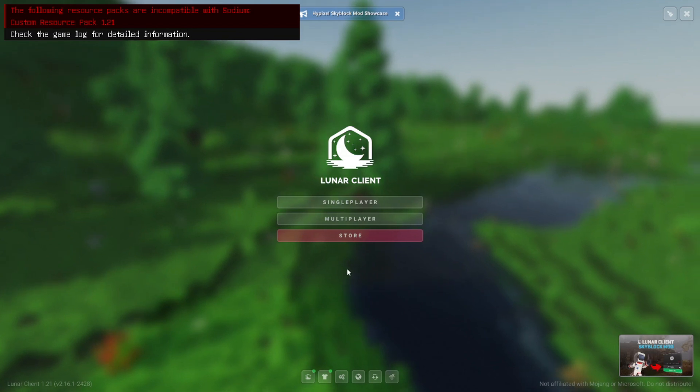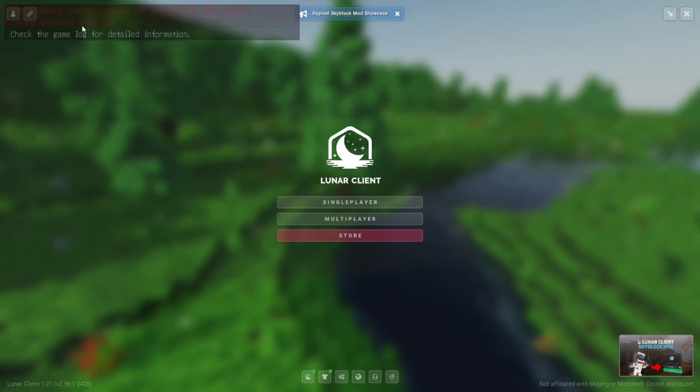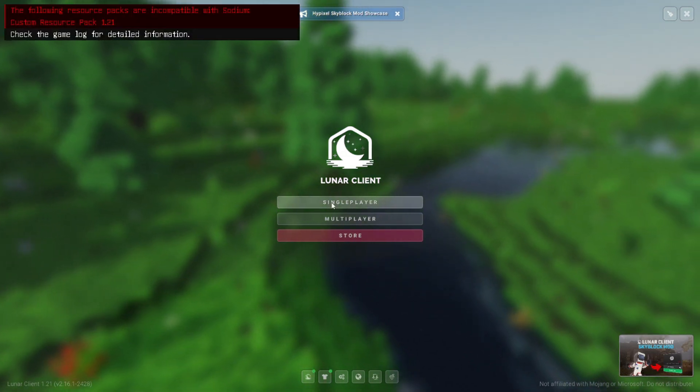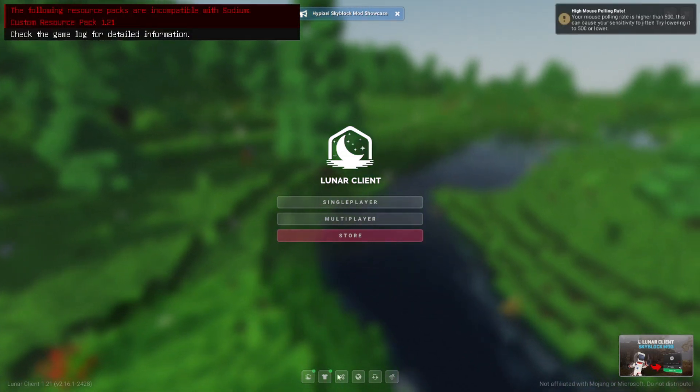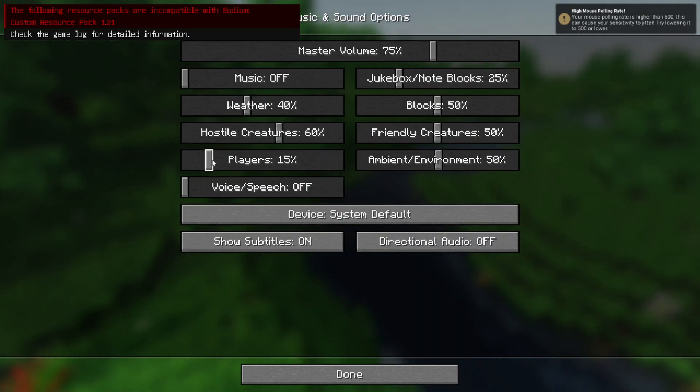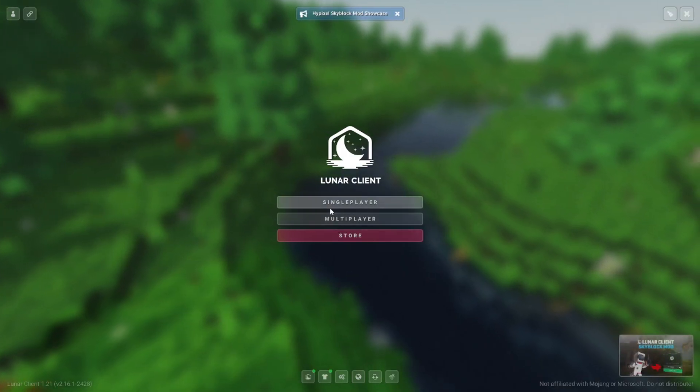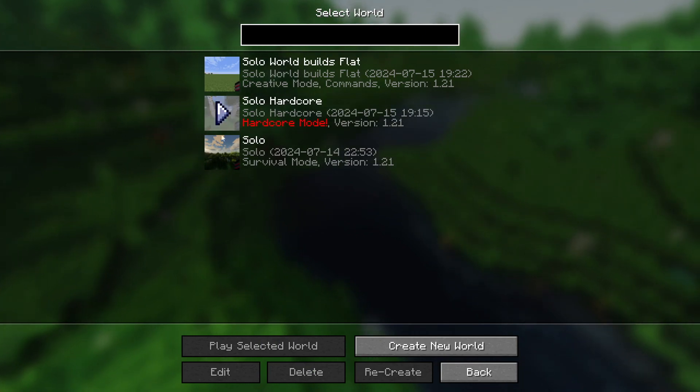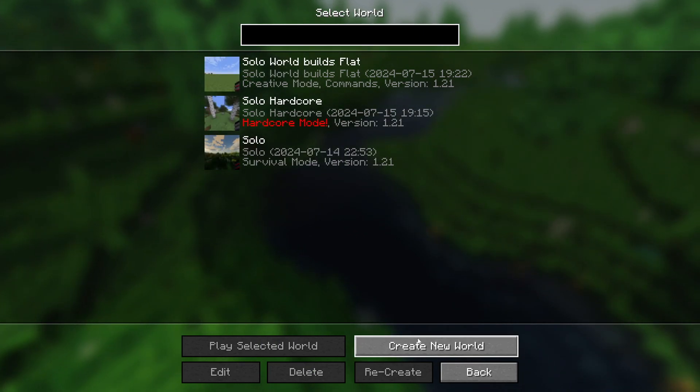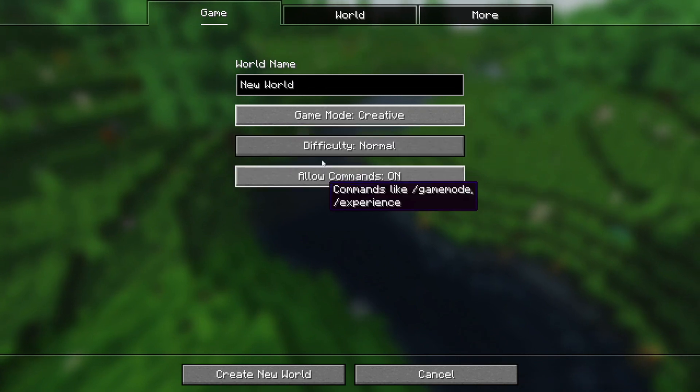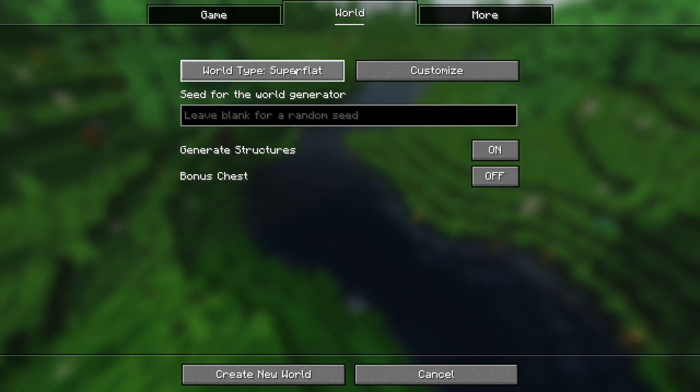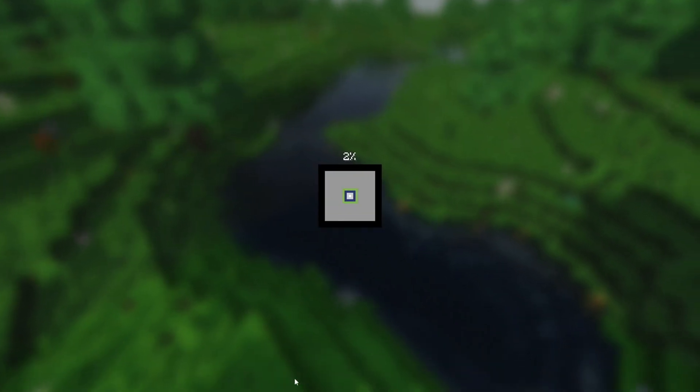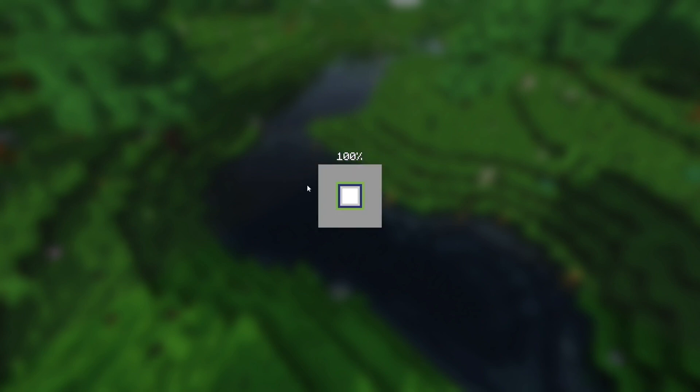Alright, here we are. Don't mind this custom resource pack I've made. Let me turn this off. So you click on single player. I'm working on these two worlds, so you can just create a new world. Go to creative, make it super flat, and click create. Wait for it to load.